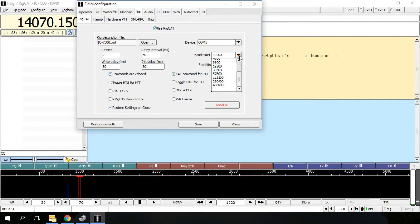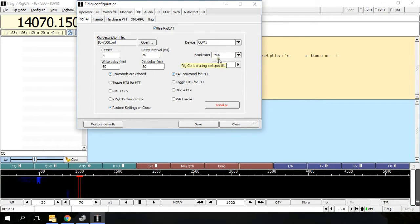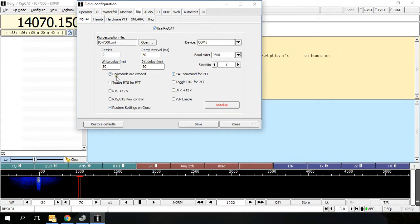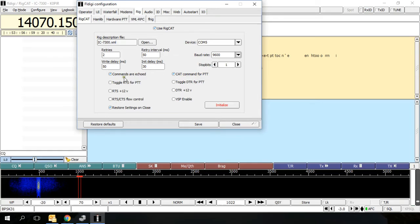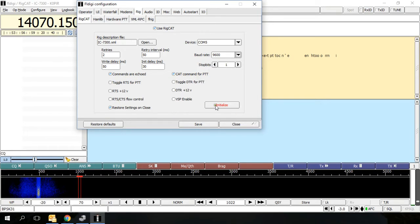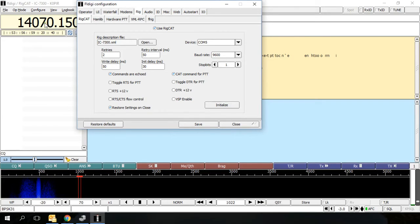Make sure you're on the right COM port for your CIV cable. Baud rate, mine works best at 9600. That's the default for mine anyway. You just got three things checked here: CAP command for push to talk, commands are echoed, and restore settings on close. Once you hit initialize, you should see the frequency pop up in the top left hand corner.